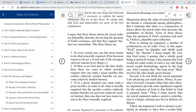So that's a specific example of the principle that in every actual case, one has most reason to do what is morally required. Number two: if there is no God and no life after death, then there are cases in which morality requires that one make a great sacrifice that confers relatively modest benefits or prevents relatively modest harms.